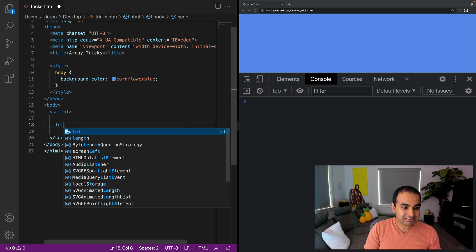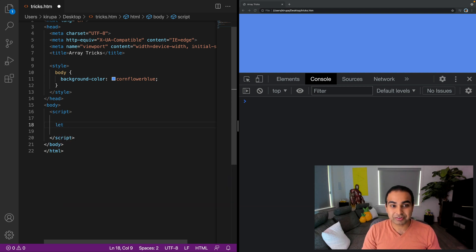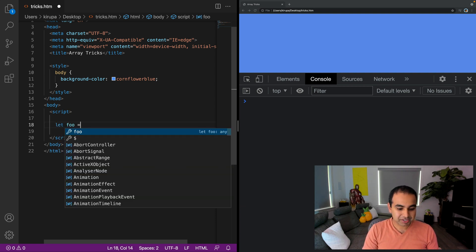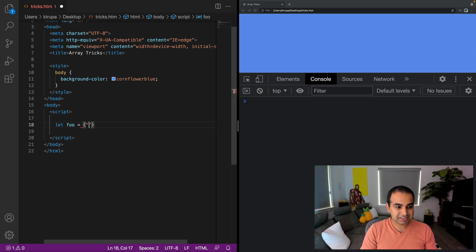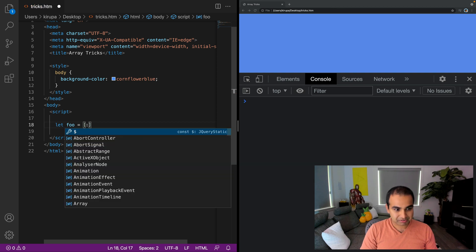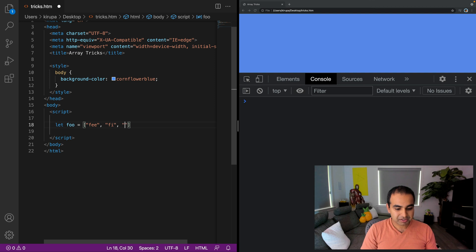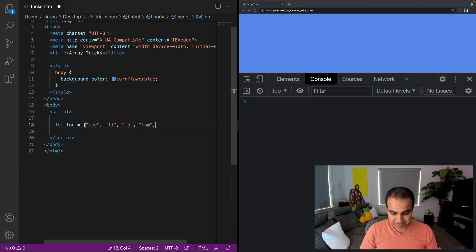So let's take a look at this. Let's first create an array. I'm going to create a variable called foo, and it's going to have these values: fee, fi, fo, and the last one is going to be fum.